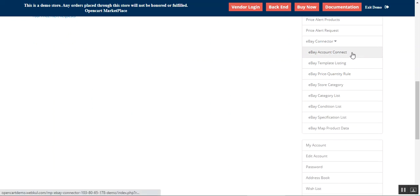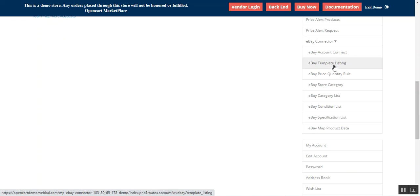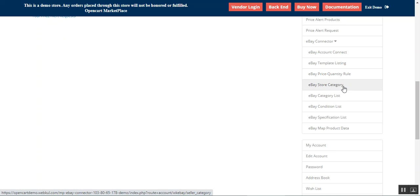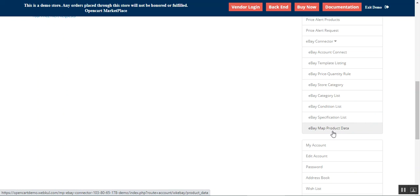Under the eBay Connector we have: eBay Account Connect for connecting our account; eBay Template Listing to create the template listing for the OpenCart products that are to be sent out to eBay for listing; eBay Price Quantity Rule; eBay Store Categories; eBay Category List; Condition List; Specification; and Map Product Data section.